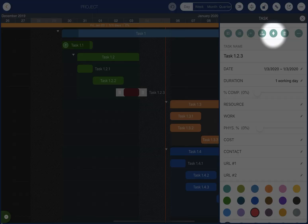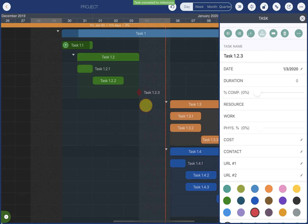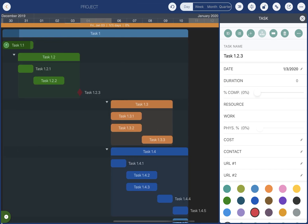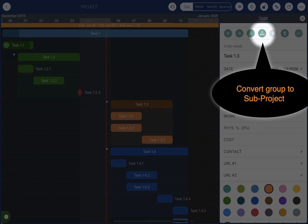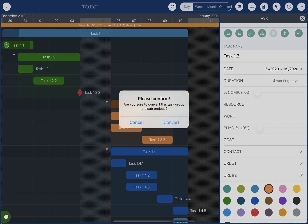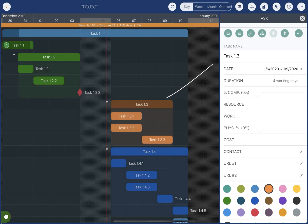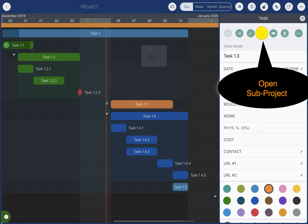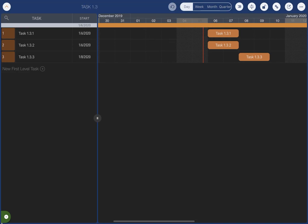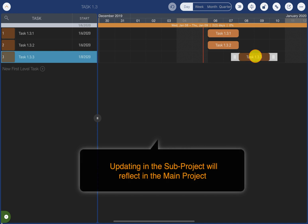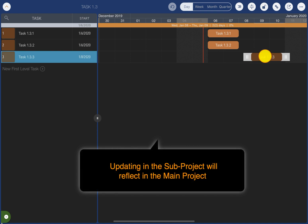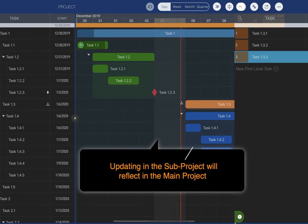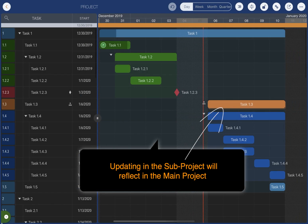Convert a task to a milestone, and convert a task group into a sub-project. Open the sub-project — updates to the sub-project will be reflected in the main project.